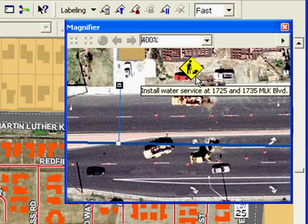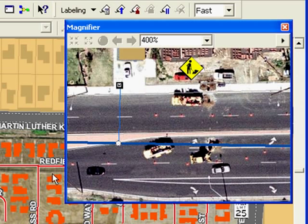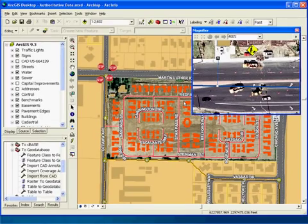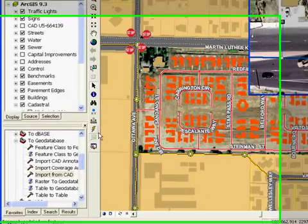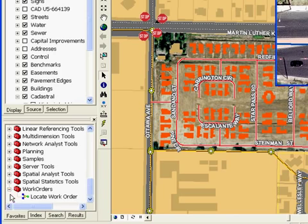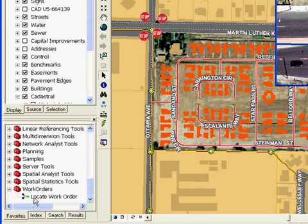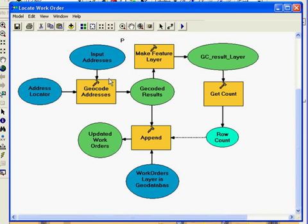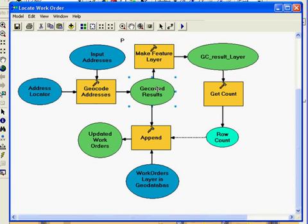Using Model Builder, GIS analysts can integrate data from multiple sources and build a model to streamline the process of locating the work orders. If we open the model and we look closely, we can see that it takes input addresses, uses a geocoding locator, finds the geocoded results, and then appends those to the work orders layer in the geodatabase.